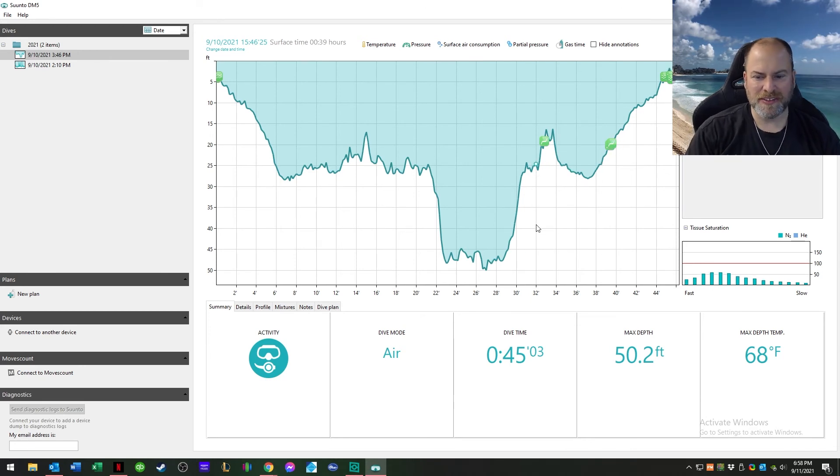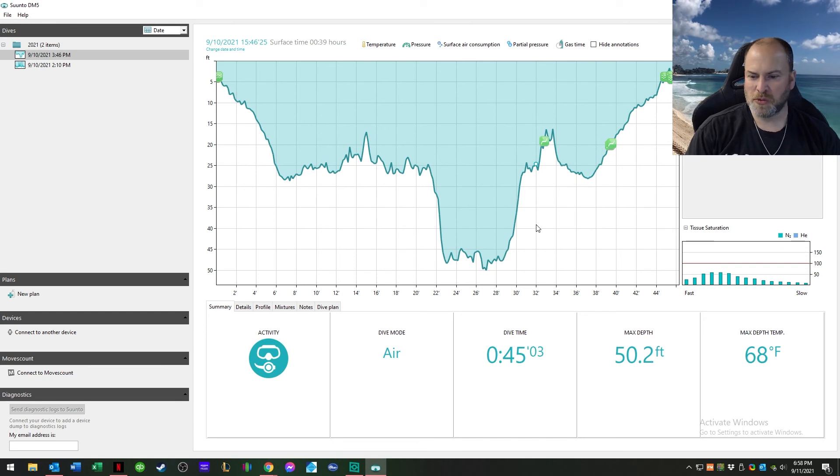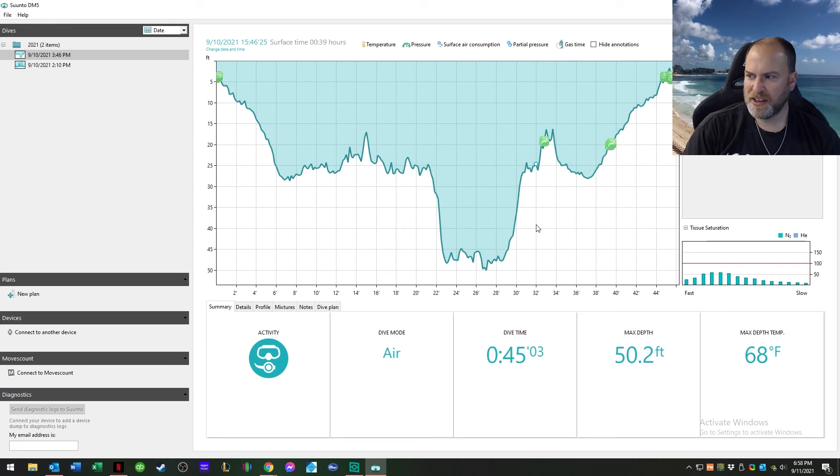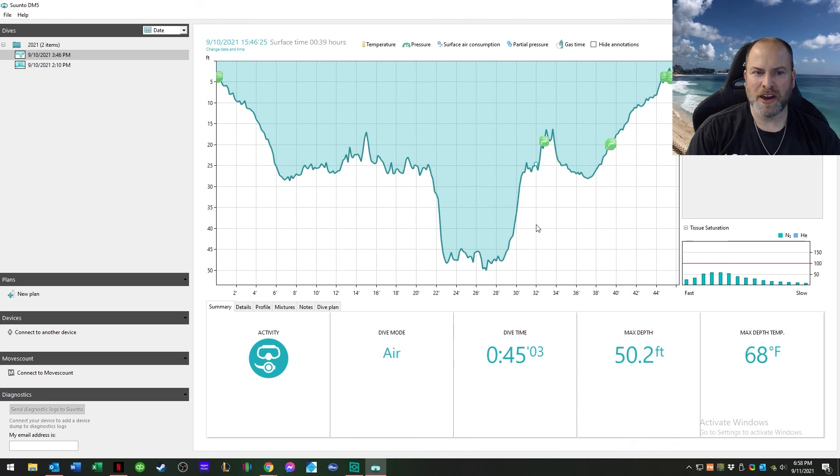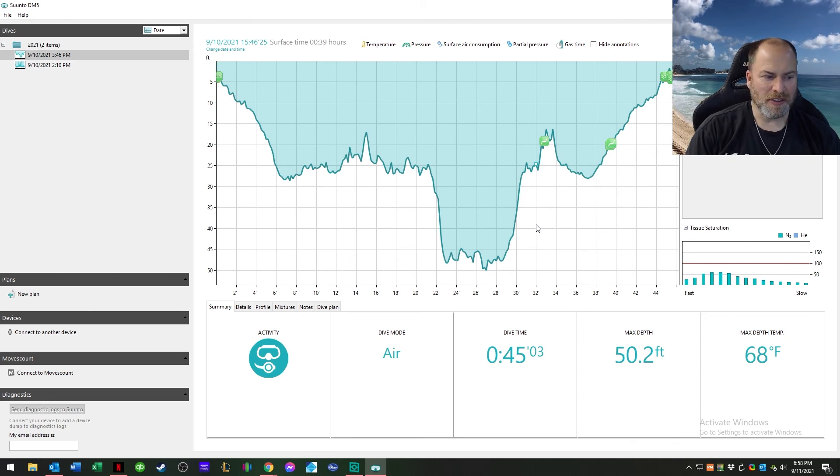Pretty simplistic dives, nothing special. Water was extremely nice at 68 degrees Fahrenheit. I was just wearing a two to three mil wetsuit, no gloves, no hood. So that was a beautiful thing. Visibility was near perfect.